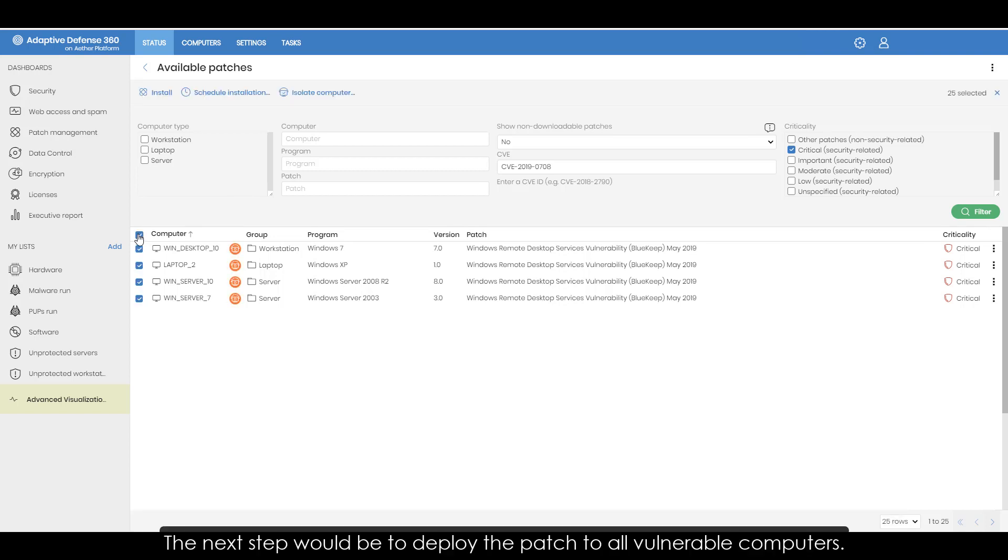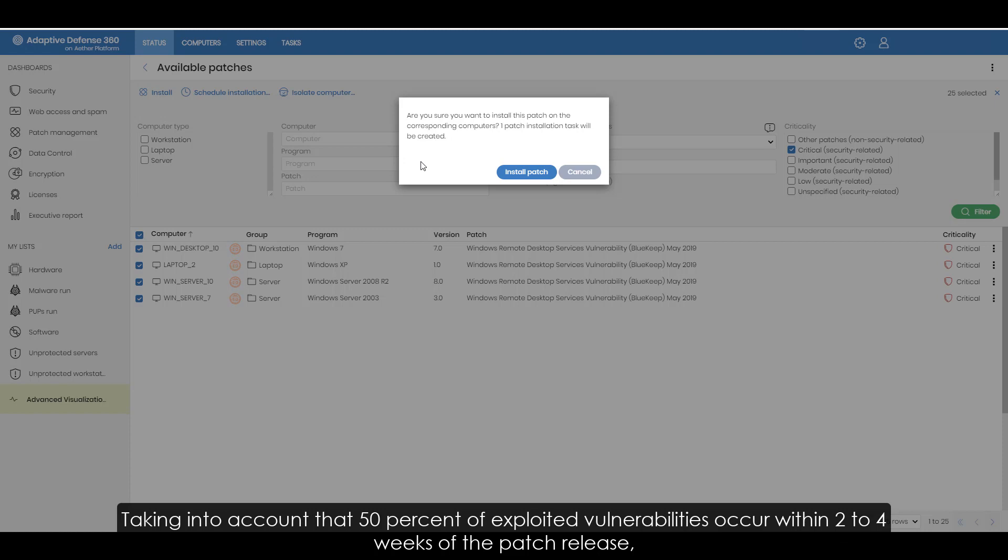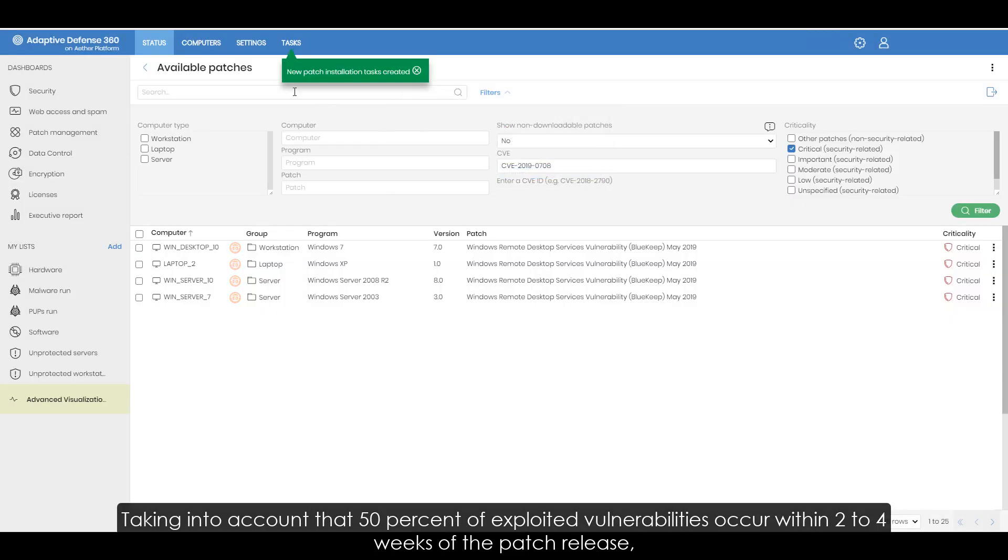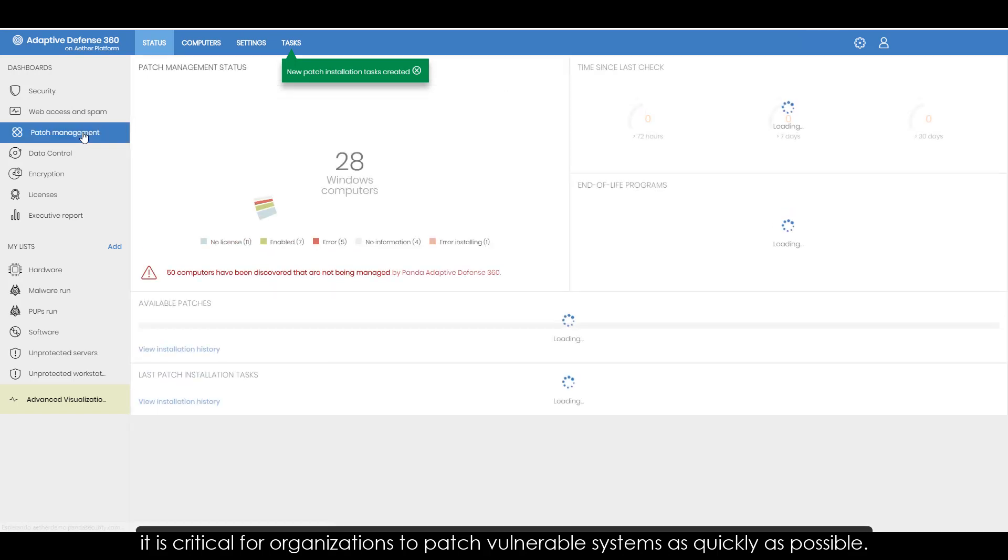The next step would be to deploy the patch to all vulnerable computers. Taking into account that 50% of exploited vulnerabilities occur within two to four weeks of the patch release, it is critical for organizations to patch vulnerable systems as quickly as possible.